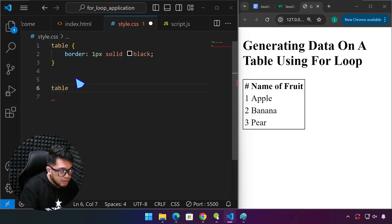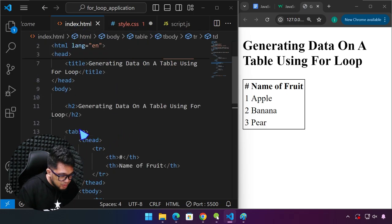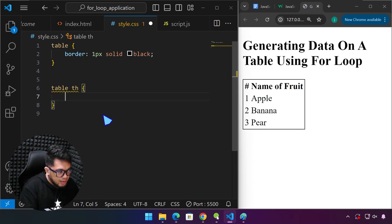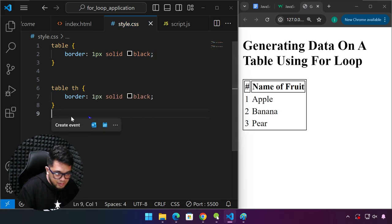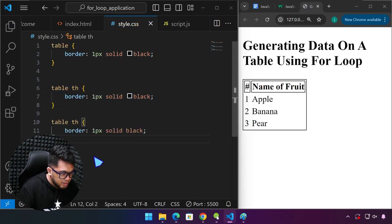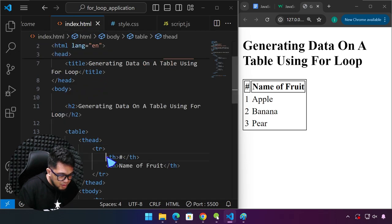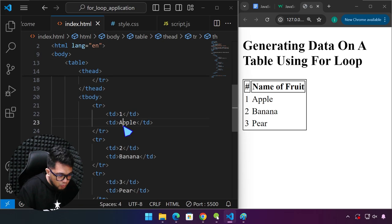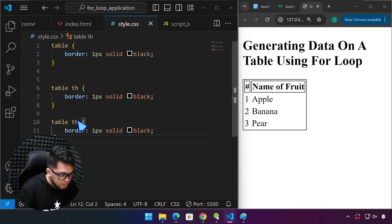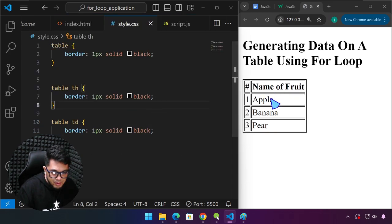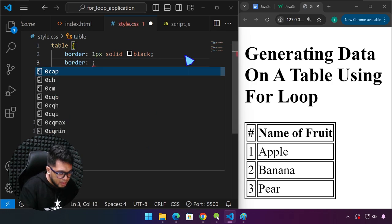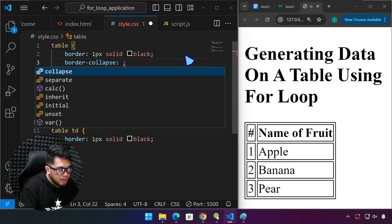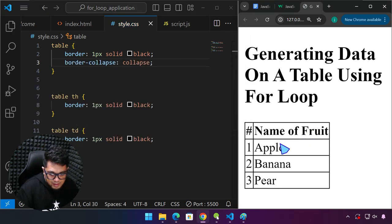In order to make this a normal table, we target the table itself and say border-collapse: collapse. Now we have a more normal-looking table. We can refactor the CSS by combining th and td into one rule, and over here assign a padding of around 10 pixels for some spacing. There we go.